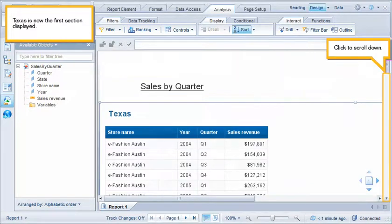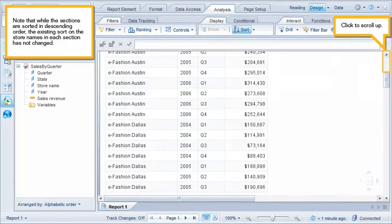Texas is now the first section displayed. Click to scroll down. Note that while the sections are sorted in descending order, the existing sort on the store names in each section has not changed. Click to scroll up.